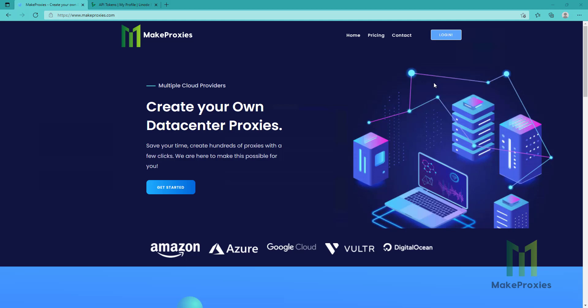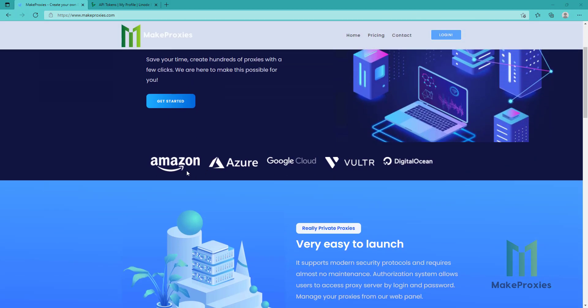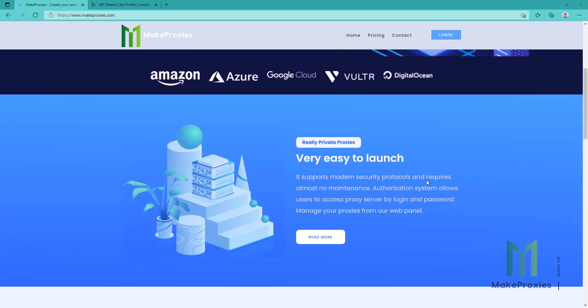Hello guys, today we're going to create our own data center proxies using Linode cloud. As you can see on our website, you can use multiple providers like Asterix, Google Cloud, DigitalOcean, and others.